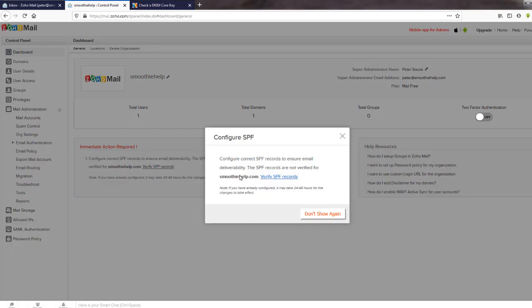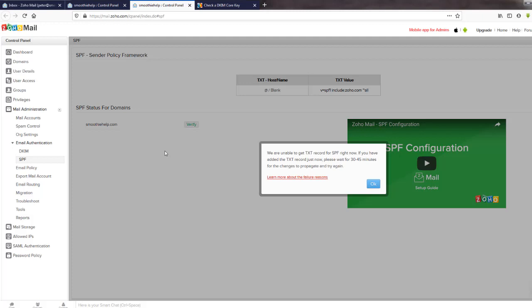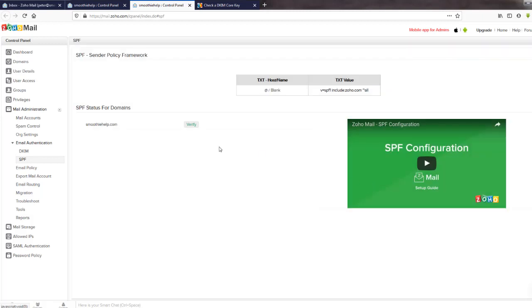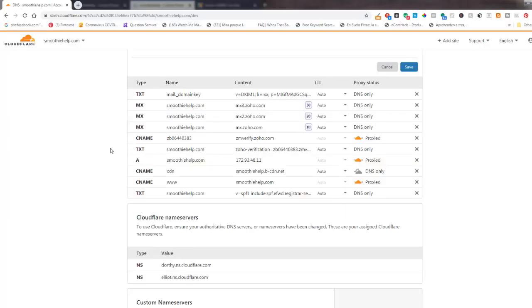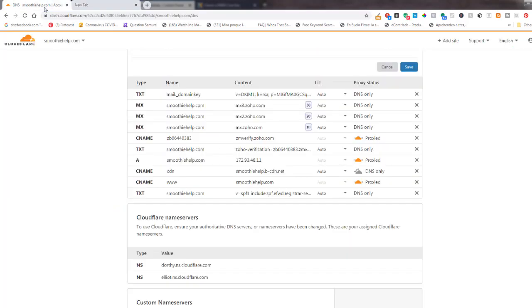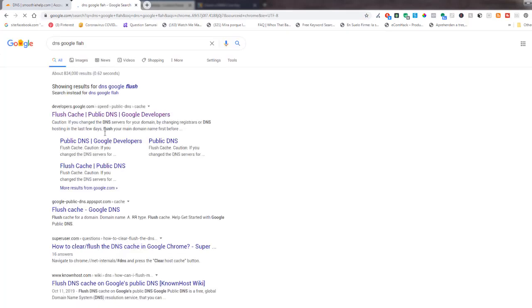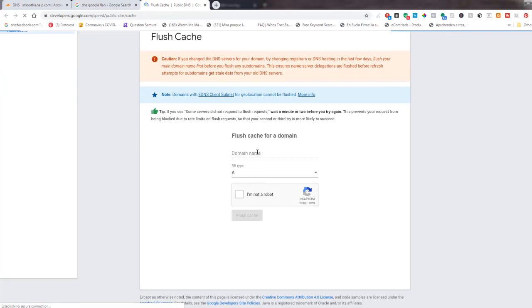Back at the control panel it's saying to configure correct SPF records to ensure email delivery. I click verify and it says: 'We are unable to get TXT record for SPF right now. If you have added a TXT record just now, please wait 30 to 45 minutes for the changes to propagate and try again.' DNS sometimes takes time to propagate.